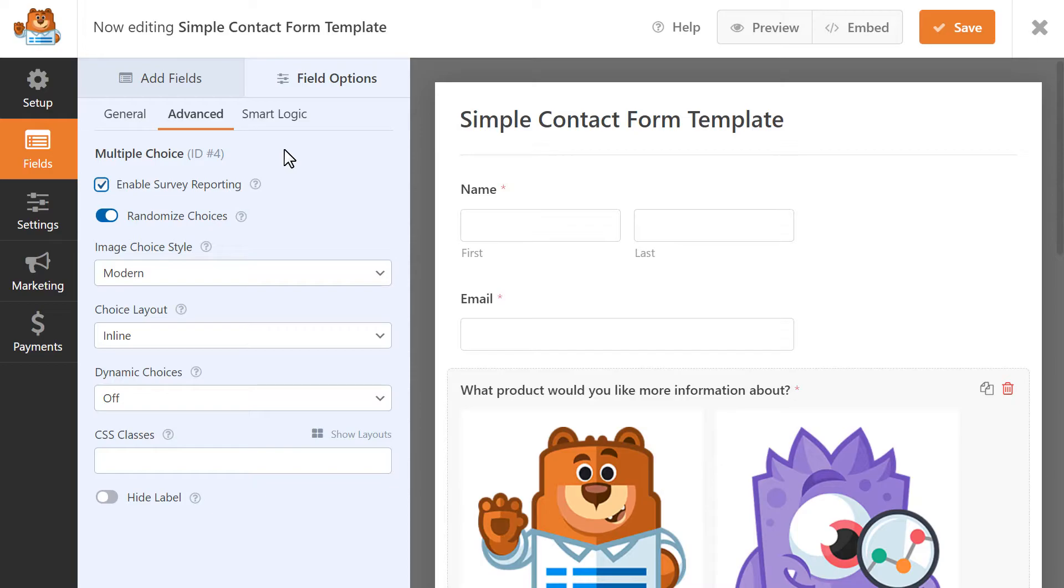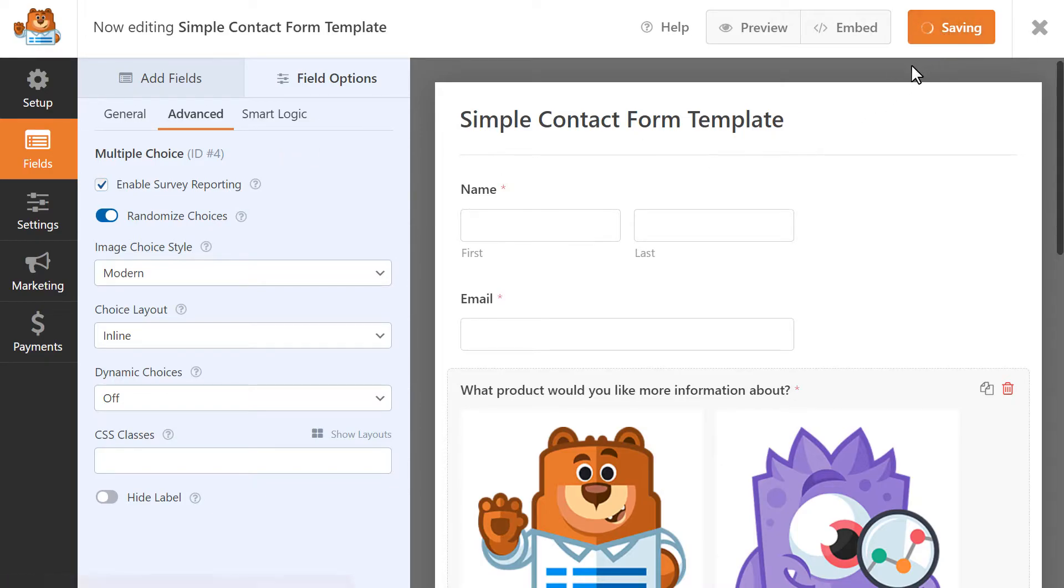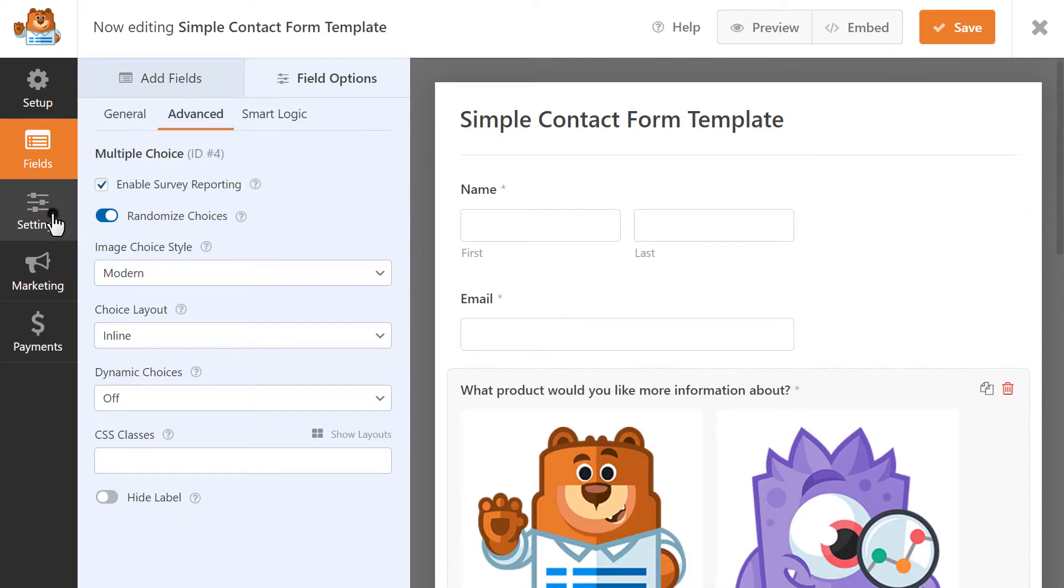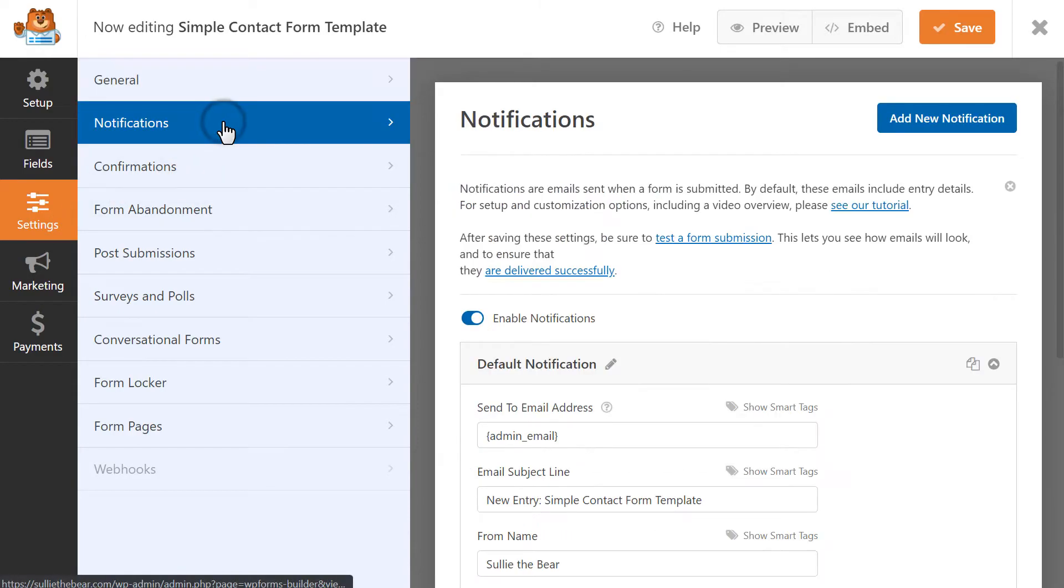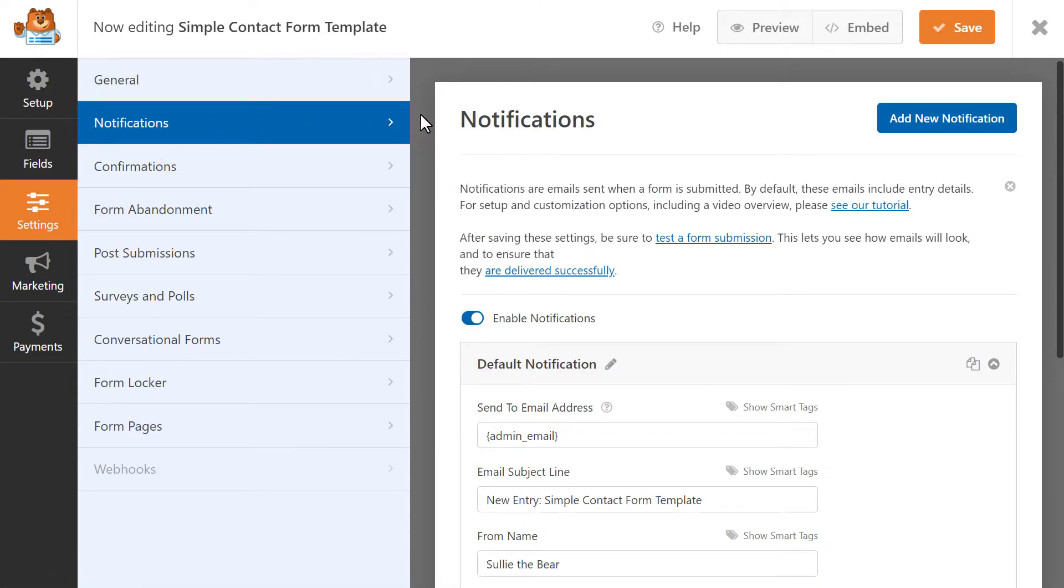When you're done, click on the Save button on the top right corner, and we're ready to set up our form's email notifications and confirmation settings. We'll click on the Settings tab on the left, and we'll first click on Notifications. Notifications are emails that are sent when a form is submitted. These emails will include any entry details that the user submitted.